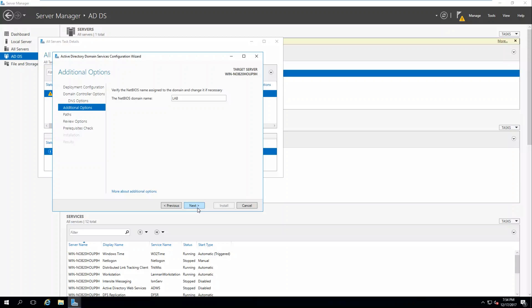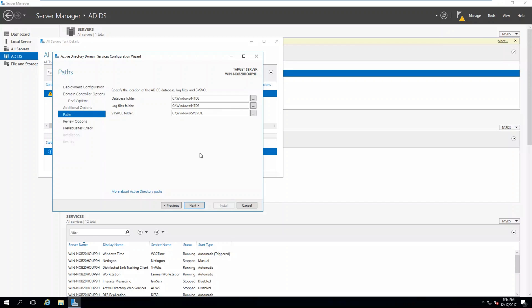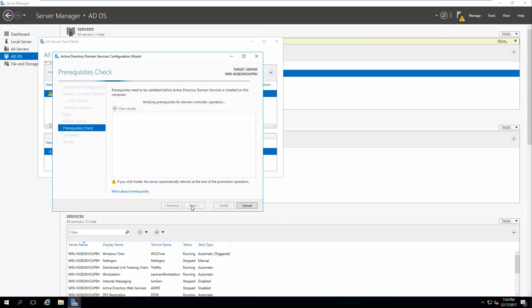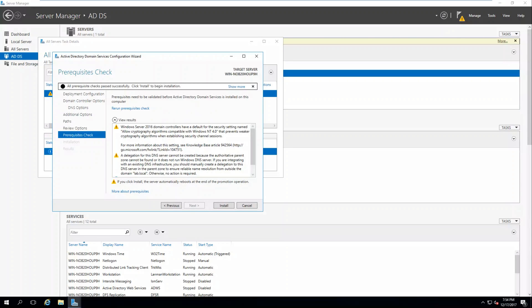Click Next. We can leave the default as lab. It is suggested that you have another volume for the data paths for the NTDS and SysVol folder. But for this lab, we're going to leave them in the default of C Windows. Click Next and click Install.